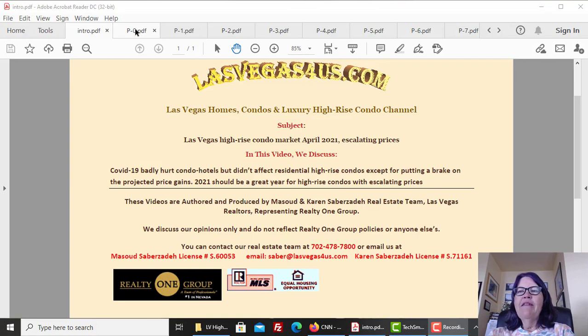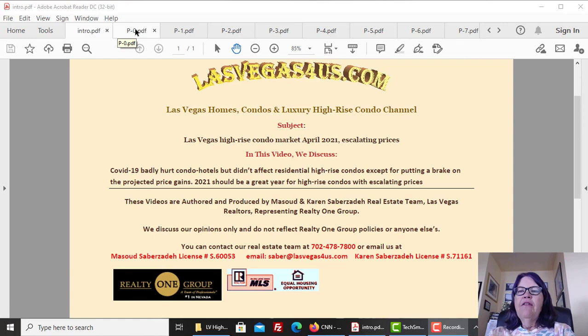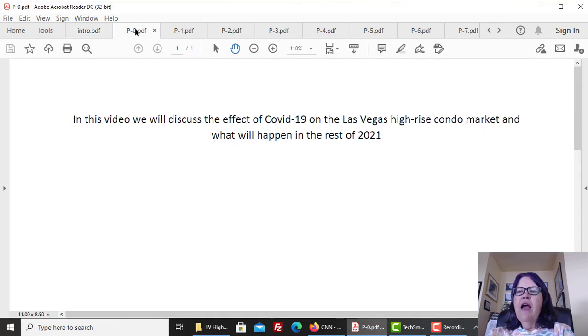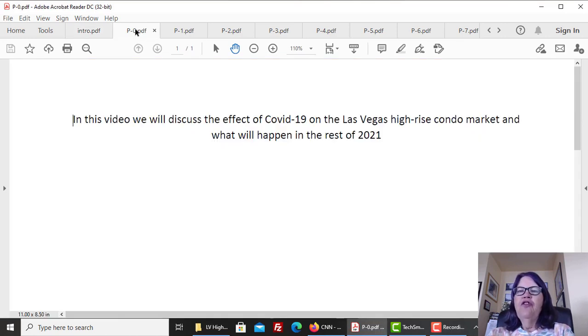Las Vegas High-Rise Condo Market April 2021 Escalating Prices. The Las Vegas High-Rise Condo Market is a snapshot in time and can change direction in a short period.